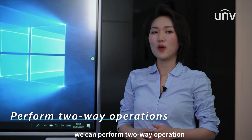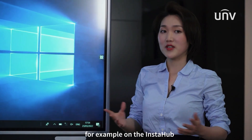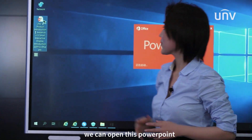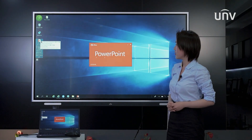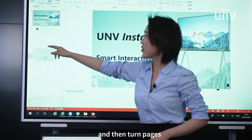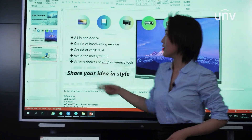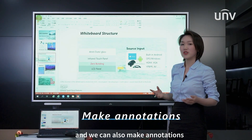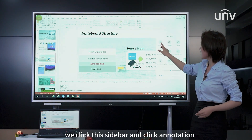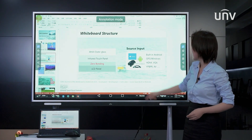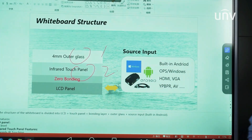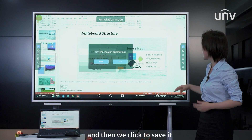Now the pairing is successful and the Instahub will display the interface of the laptop. We can perform two-way operation on the laptop and Instahub. For example, on the Instahub we can open a PowerPoint and turn pages. We can also make annotations when viewing the PowerPoint — click the sidebar, click annotation, and then click to save it.